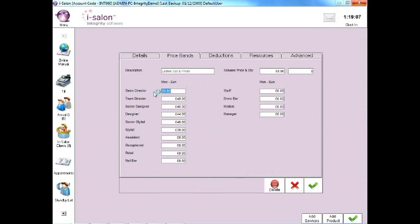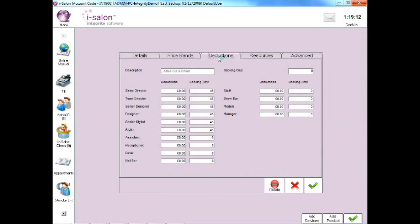Or if you want to change the booking time of the service, select the deductions tab at the top of the record. Then amend the relevant booking time alongside the relevant team member's price level.